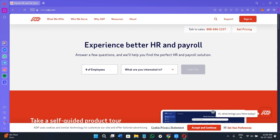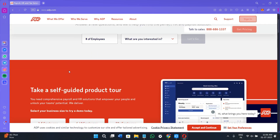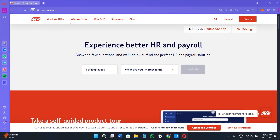Without further delay, let's get straight into it. First, you can either click on the link given in the description or open your web browser and search for ADP.com. Once you are on this page, you will see a bunch of different tabs at the top, like 'What We Offer,' 'Who We Serve,' 'Why ADP,' 'Resources,' and their 'About' section. Here we need to first understand what ADP Workforce Now is.